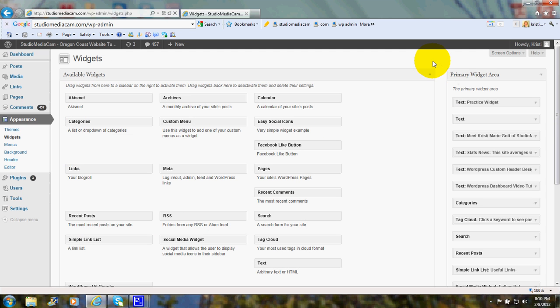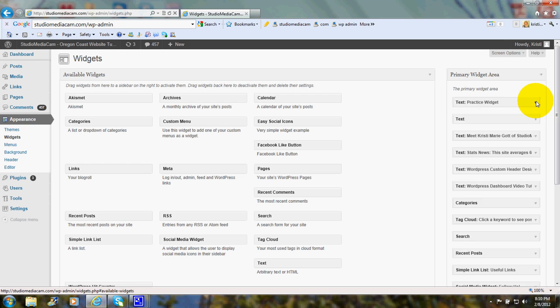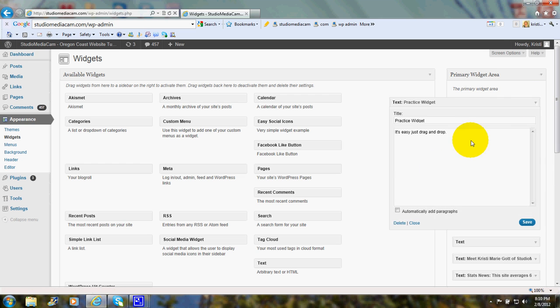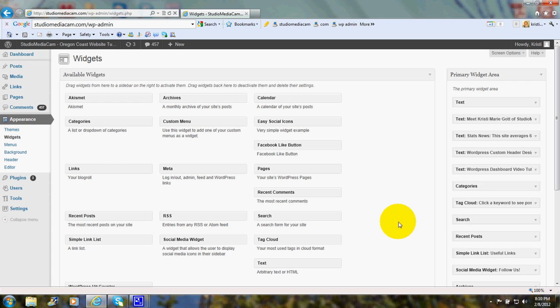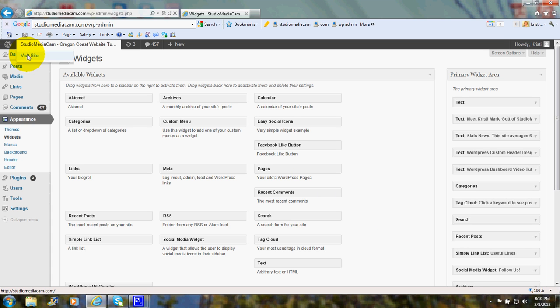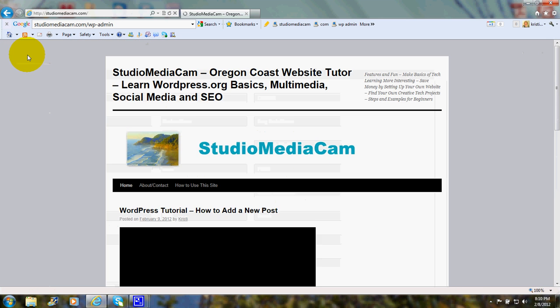So, say you put something up that you decide you want to change. There it says Practice Widget. Click here, and down here it says Delete. And it's gone. It's deleted. We'll visit the site, and you'll see it's been removed.